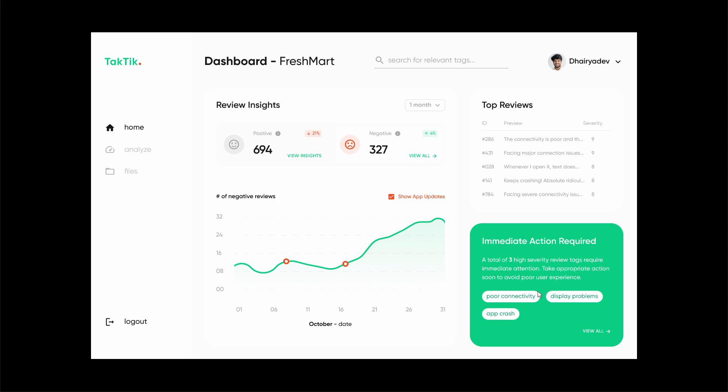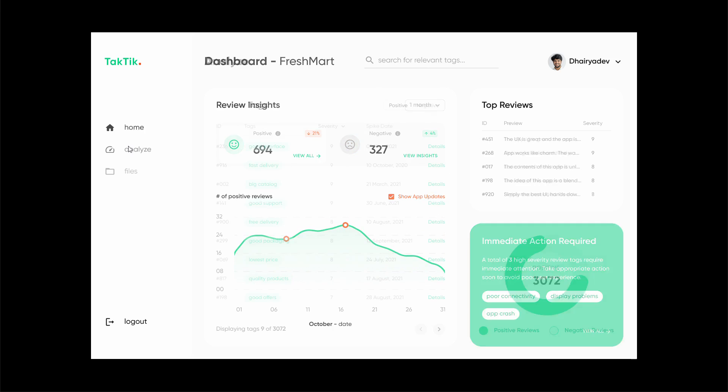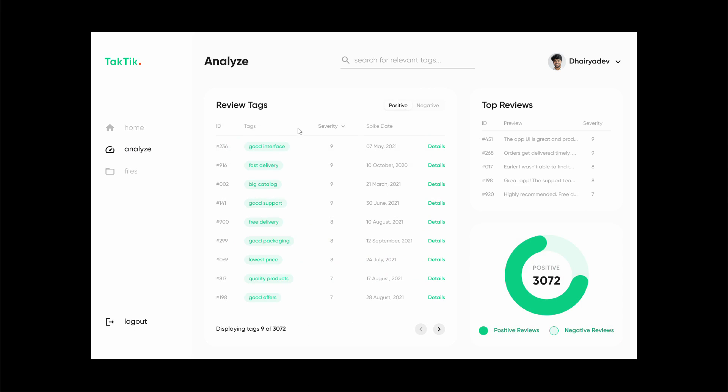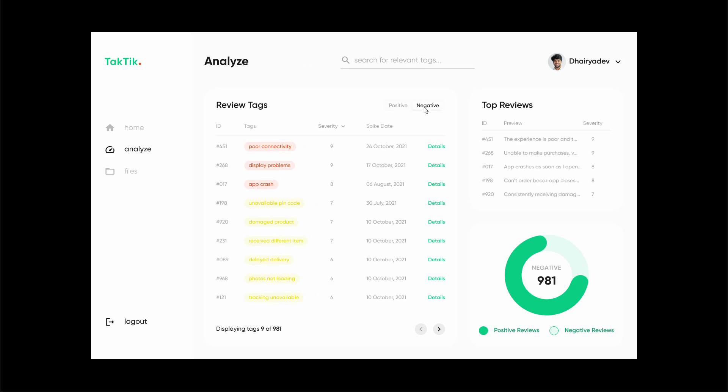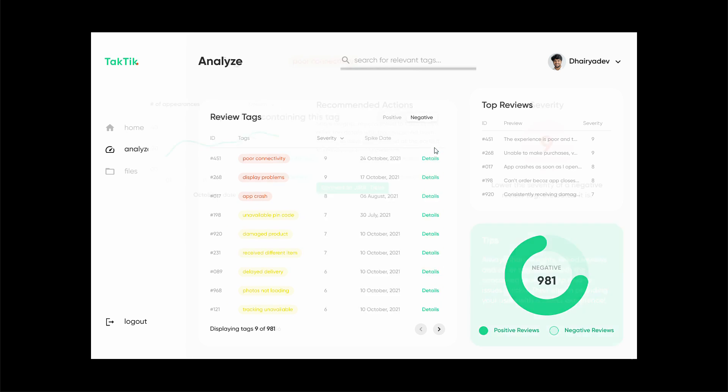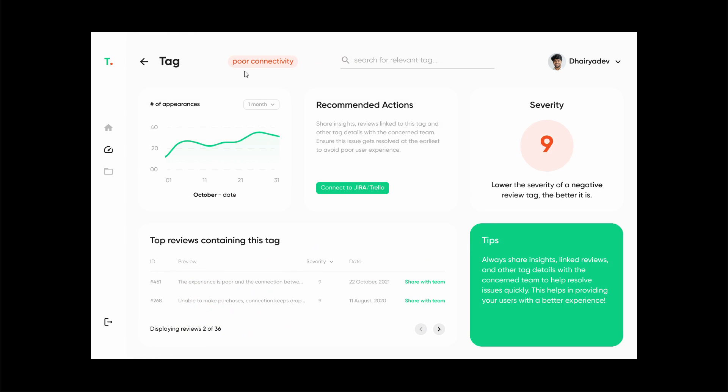This makes it easier for developers to know what changes were made in this particular update that introduced new issues. Over here we can see there's a list of all the positive review tags as well as the negative review tags that our platform has generated using NLP. I'm going to click over here to view the details of a particular tag.